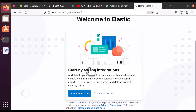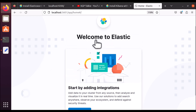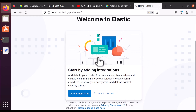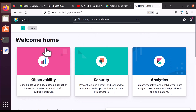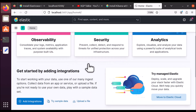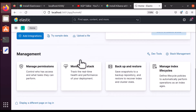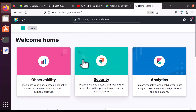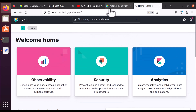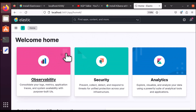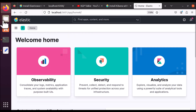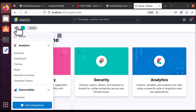Now you can see Kibana has started. The first time it shows a welcome message from Elastic and prompts you to include some data. I'll choose to explore on my own. My Kibana is already started and connected with Elasticsearch. Remember: if Elasticsearch is not running, Kibana will not run either.